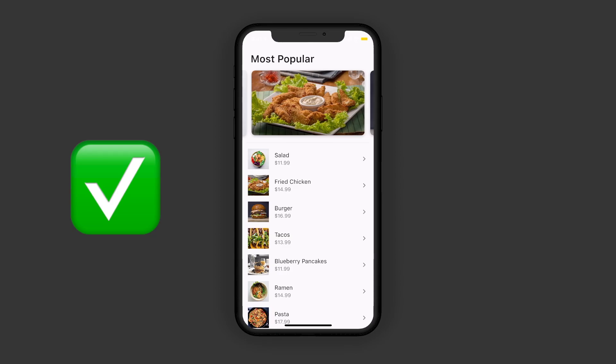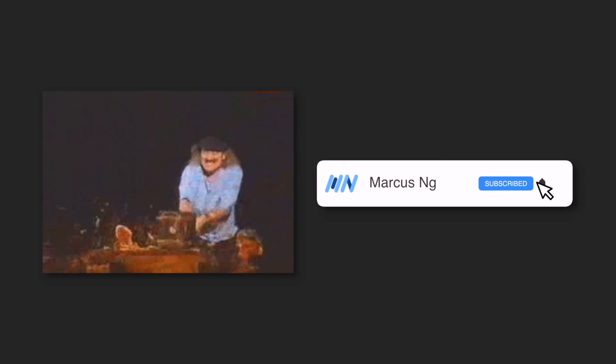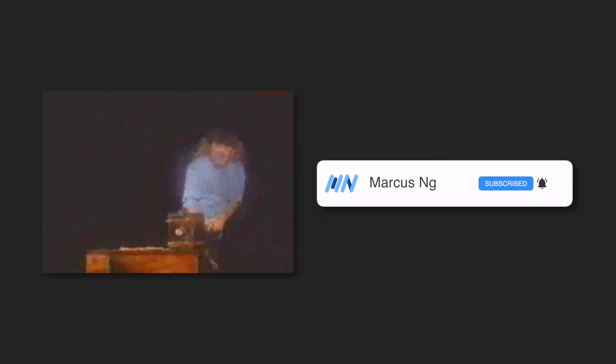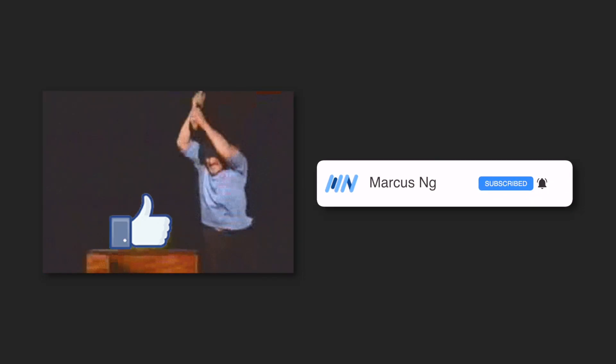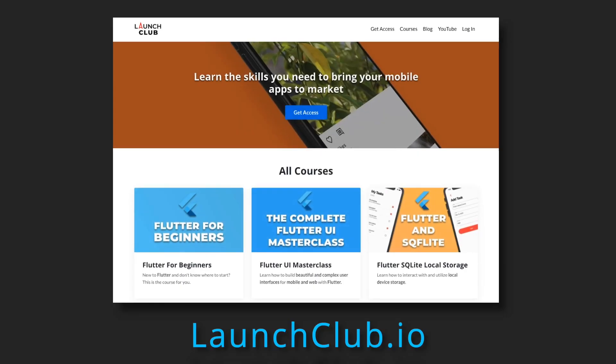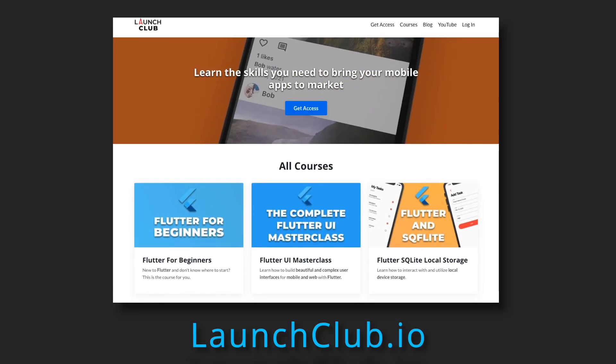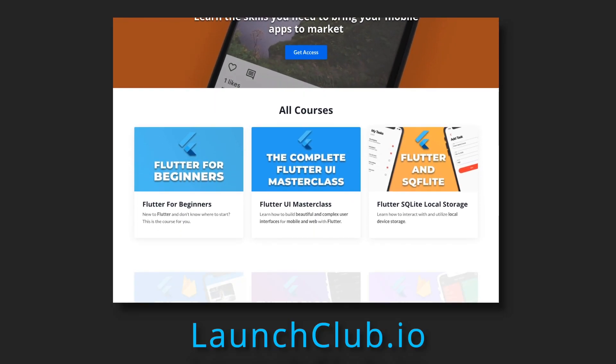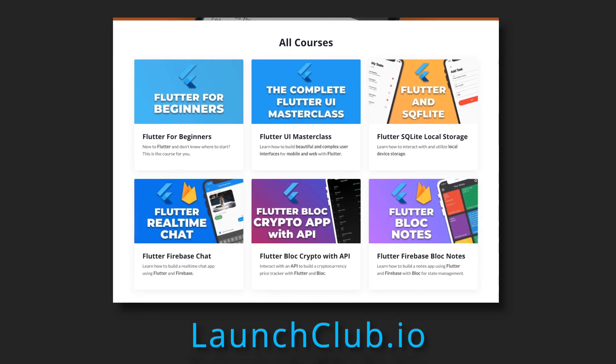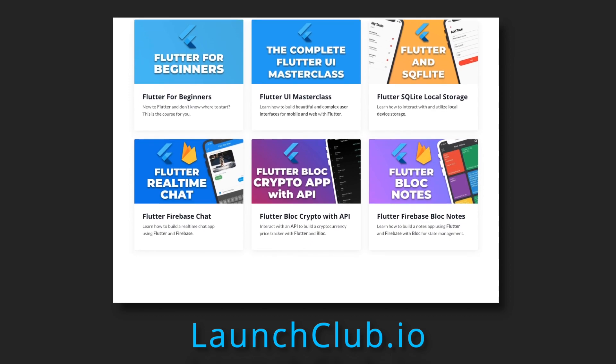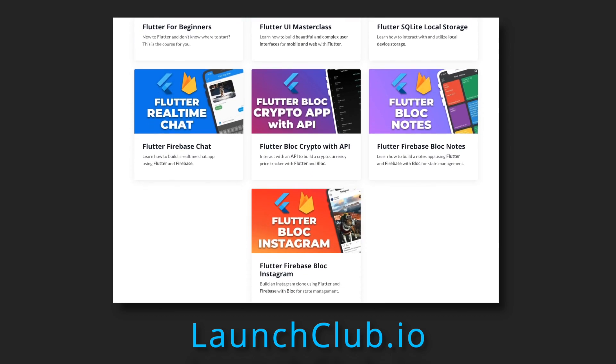Before we get started, make sure to smash the like button and subscribe as it really helps out the channel. If you want to learn how to build real-world apps with Flutter, check out my courses at launchclub.io. And with that, let's get into it.